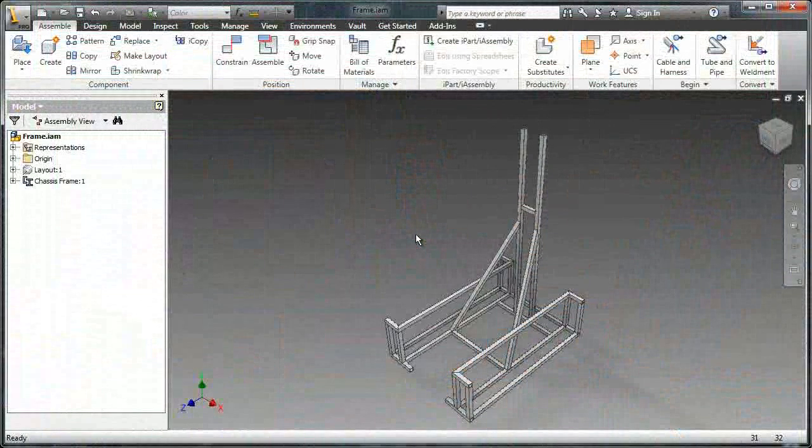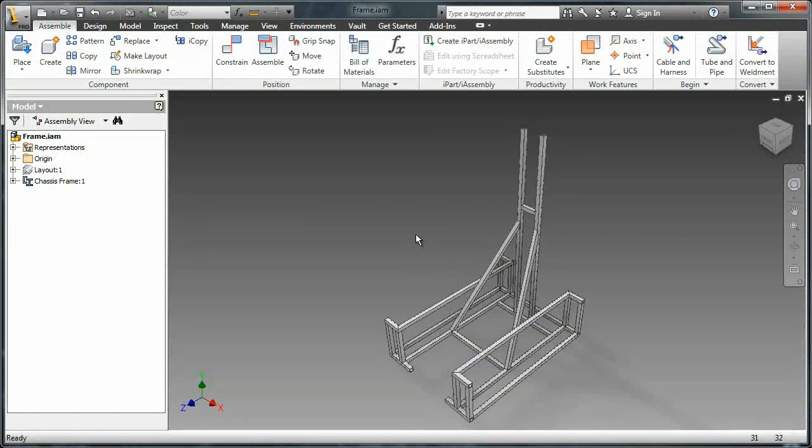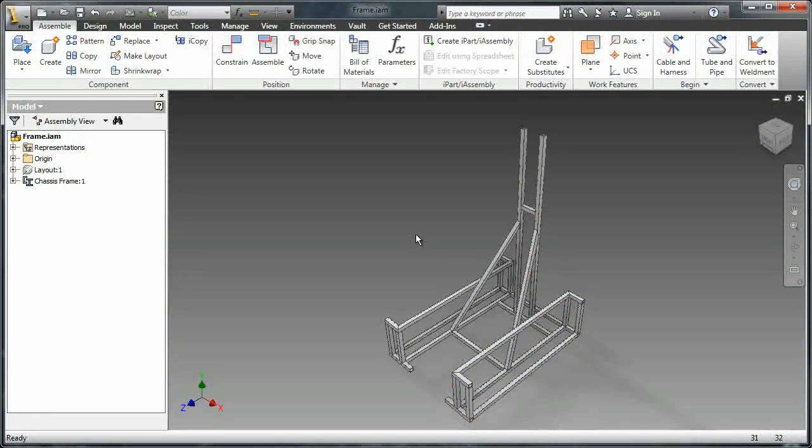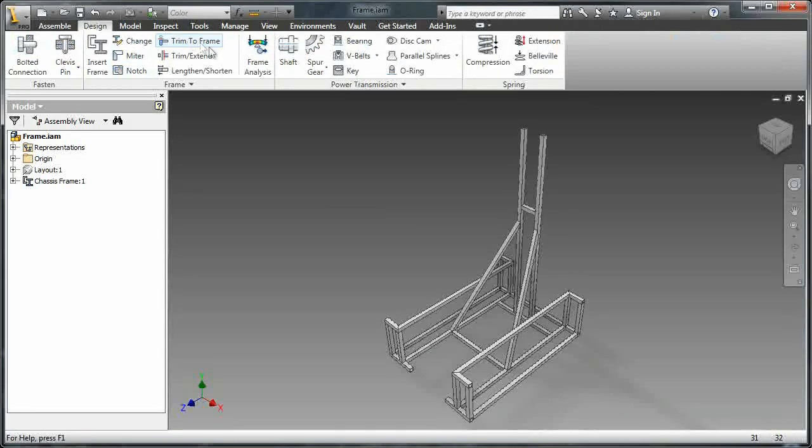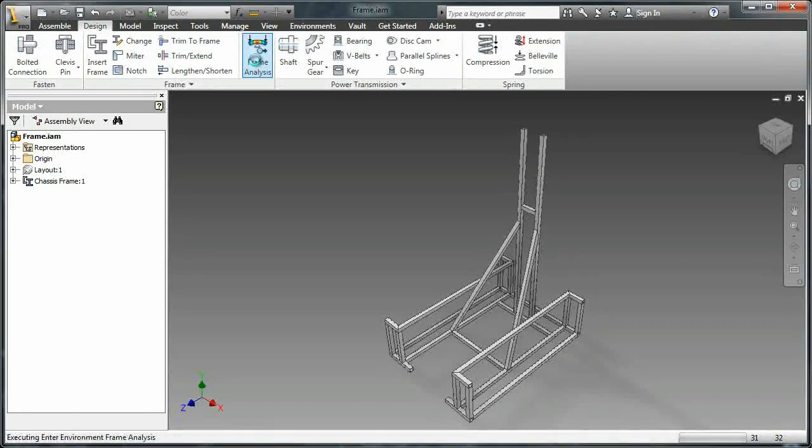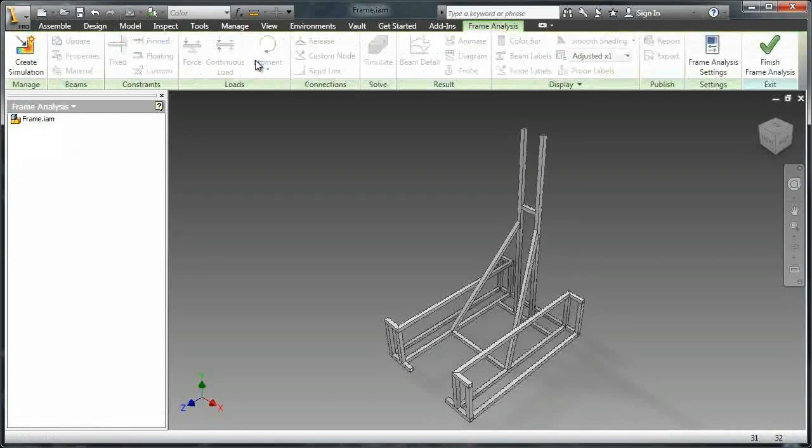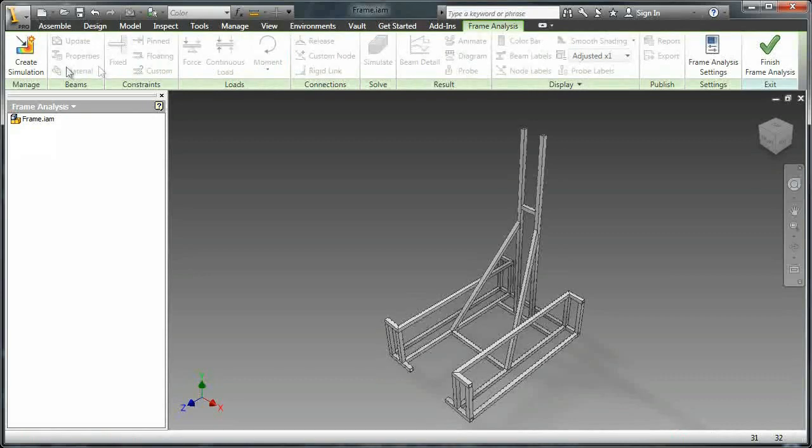This time we're going to learn about how to use Inventor's built-in frame generator analysis tool. So we can just go straight into the frame analysis and create a new simulation even though most of the buttons are grayed out at this point.